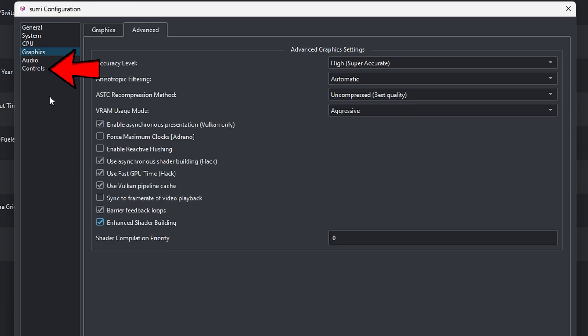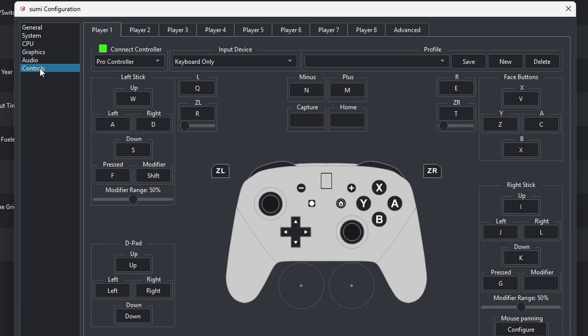Now let's go down to Controls. Now I have tested an Xbox, a PlayStation 5, and Nintendo Switch Pro controller with this emulator. They all work. The controller I am using now is an Xbox controller.